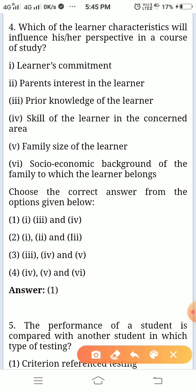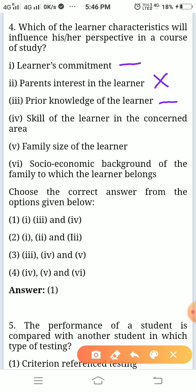Which of the learner characteristics will influence her perspective in the course of study? Let us check one by one. Learner's commitment — surely it will affect. Parents' interest in the learner — it will not affect. Prior knowledge of the learner — sure, it will affect.